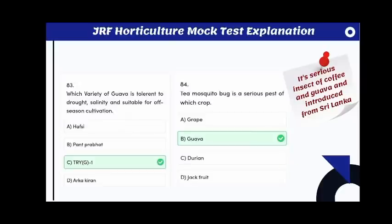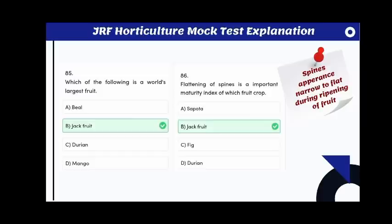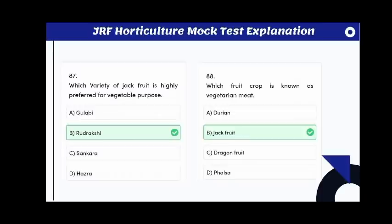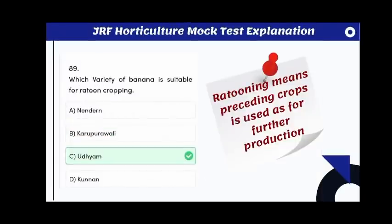The mosquito bug is a serious pest of guava and also coffee; this pest was introduced from Sri Lanka. Which of the following is the world's largest fruit? The answer is jackfruit. Flattening of spines is an important maturity index of jackfruit — spines appear narrow to flat during ripening.